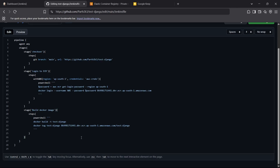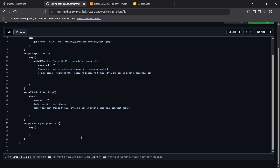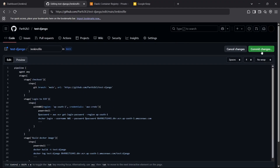Moving forward to the next stage: pushing the image to ECR. For the steps I run a PowerShell command: 'docker push <ecr-repo-url>:django'. That's it — I think we have developed our Jenkinsfile for pushing the Docker image to AWS ECR using Jenkins. Let's commit these changes and see how it works.